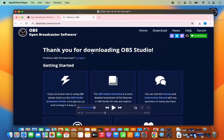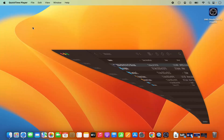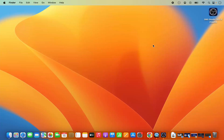So this is how you can install OBS Studio on your Mac operating system and record your screen using OBS Studio. I hope you've enjoyed this video and I will see you in the next video.